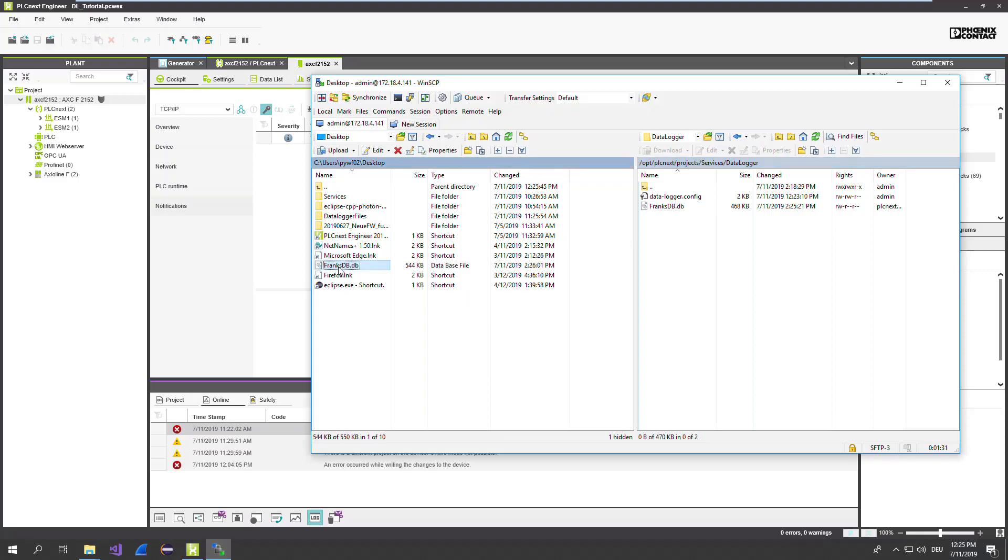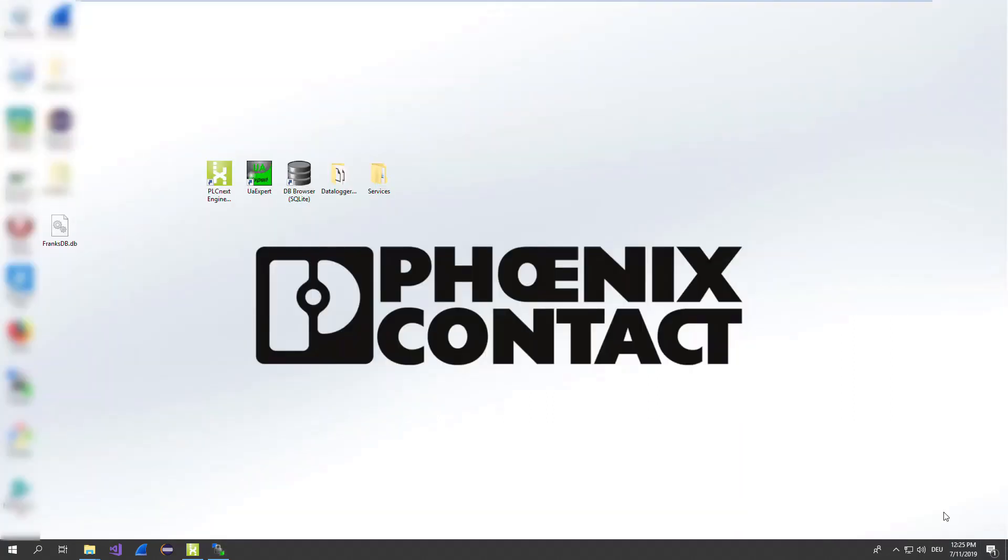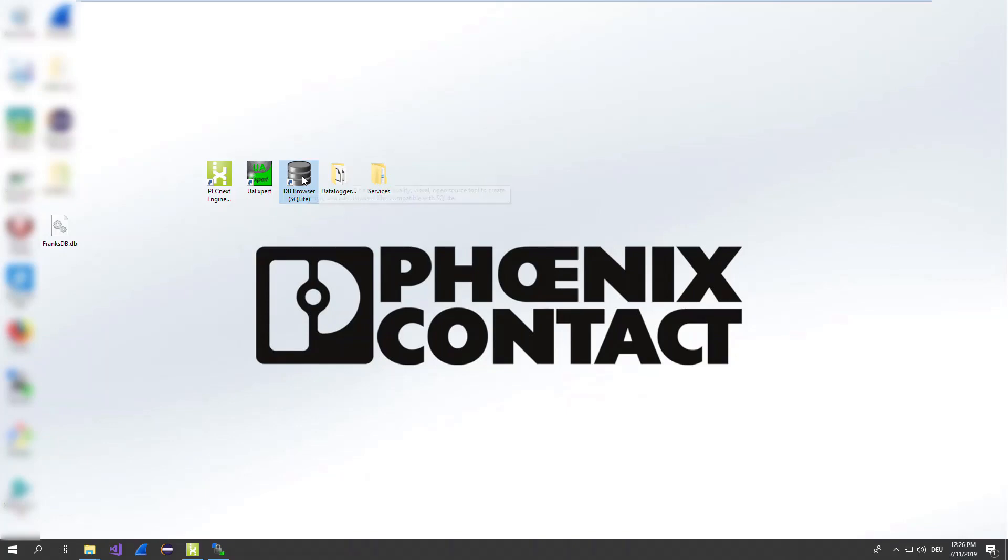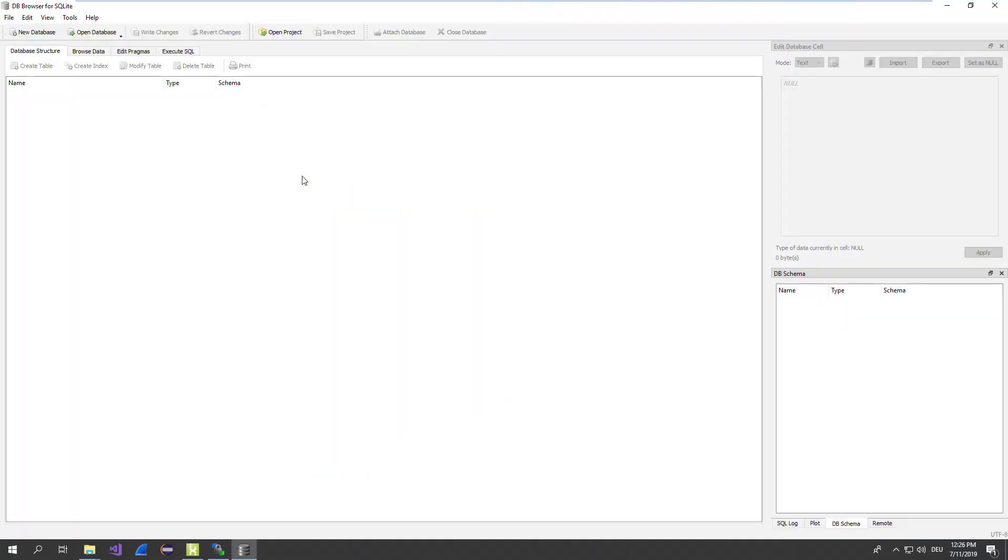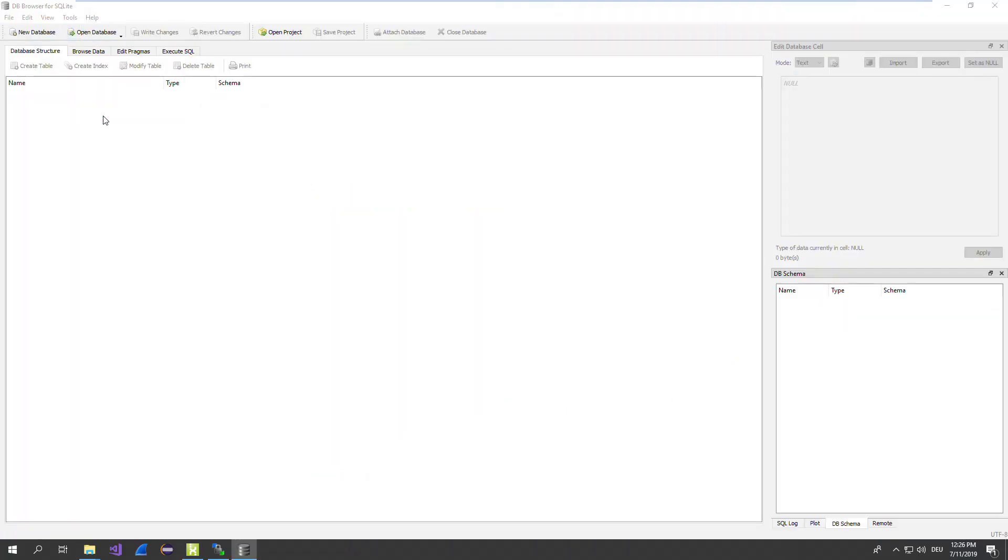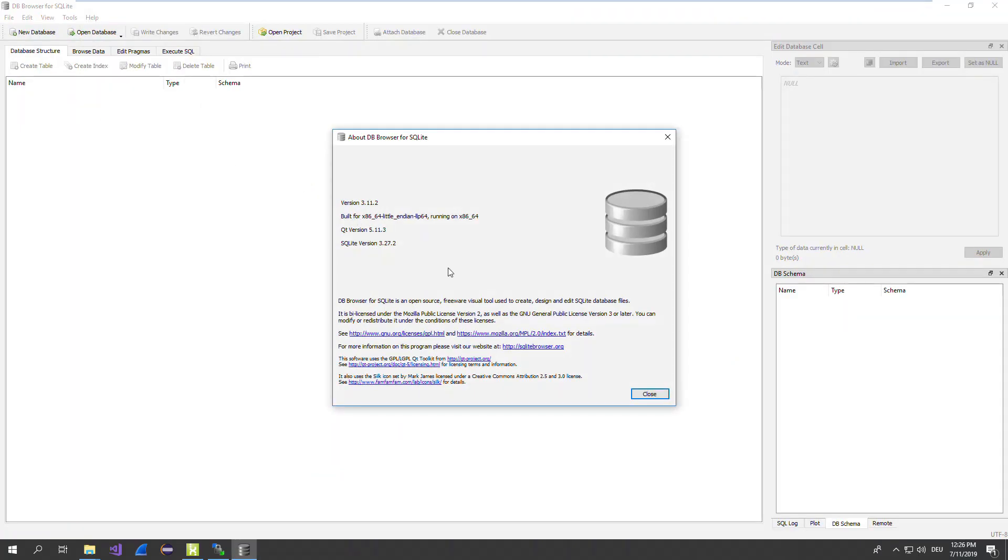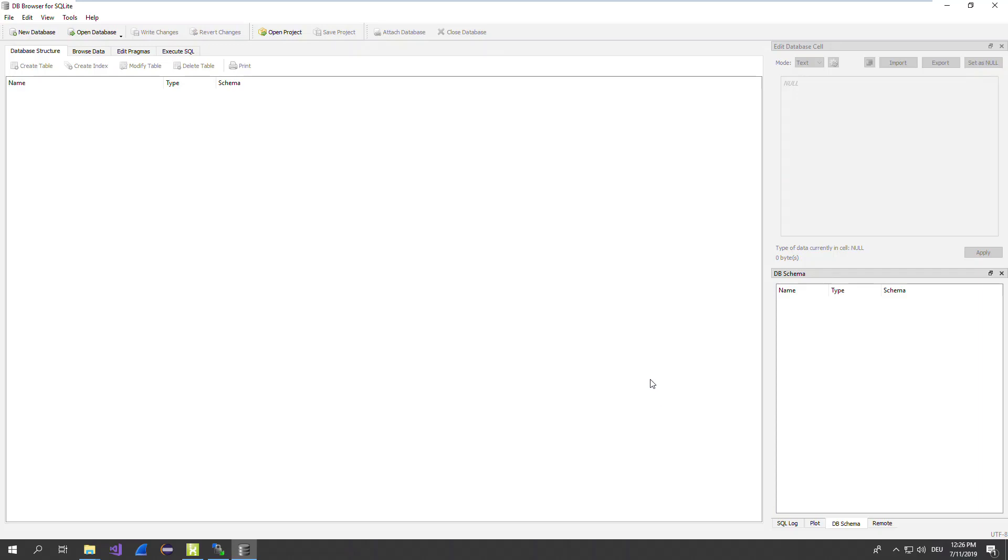We can read it out. To read the database, we need a quite special tool. Because it's a database in the SQLite format. Therefore, that many, many free available databases, I'm using this small program. It's called DB Browser for SQLite. You can see it's an open source freeware tool, where you can easily check your databases. The usage is also quite easy.